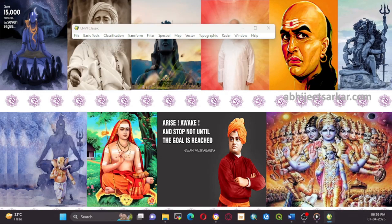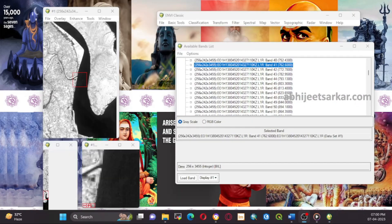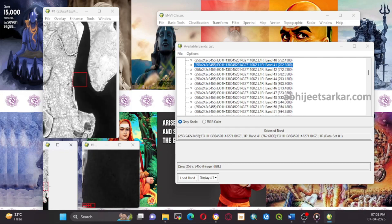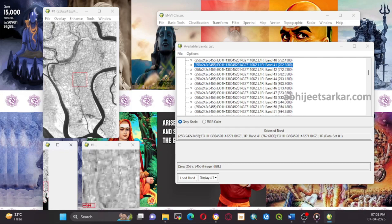Now, we need to perform atmospheric correction on the resized data using the QUAC algorithm in ENVI. This will correct for atmospheric effects such as scattering and absorption, which can affect the accuracy of the data.